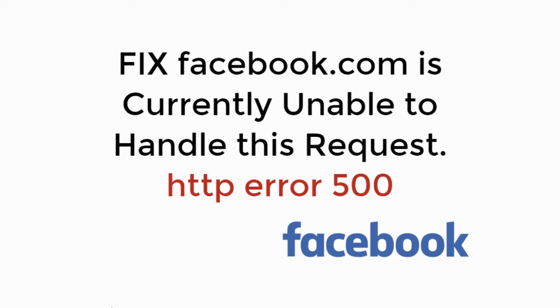In this video, we will fix facebook.com is currently unable to handle this request, HTTP error 500. So let's begin.